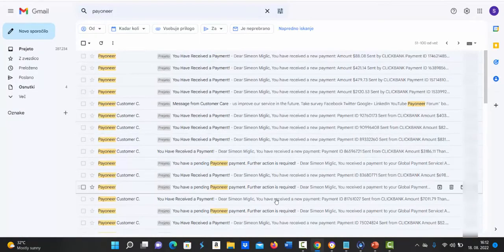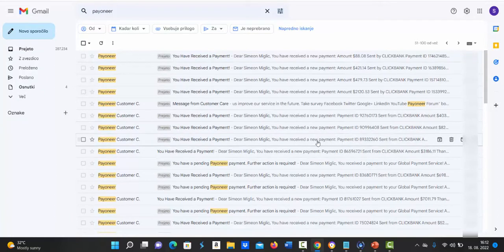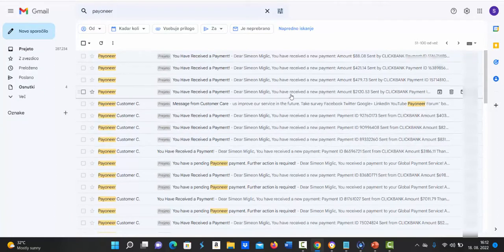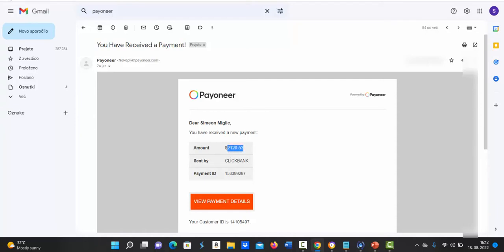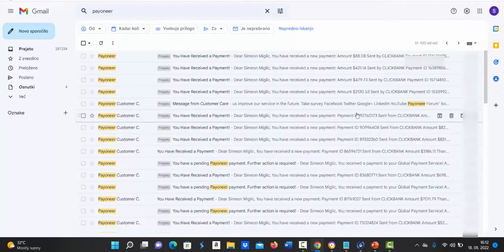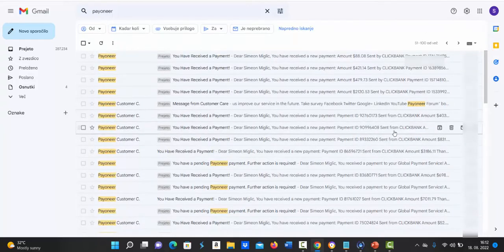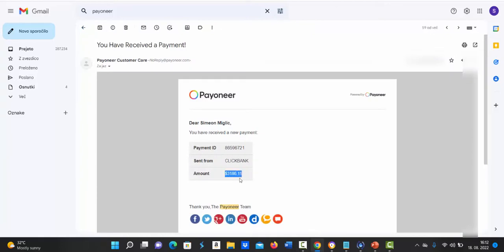Also myself I'm getting paid every week pretty good income from Clickbank. You can see here I received payment from Clickbank in one week for $2120. Here I received another payment from Clickbank for $3186.